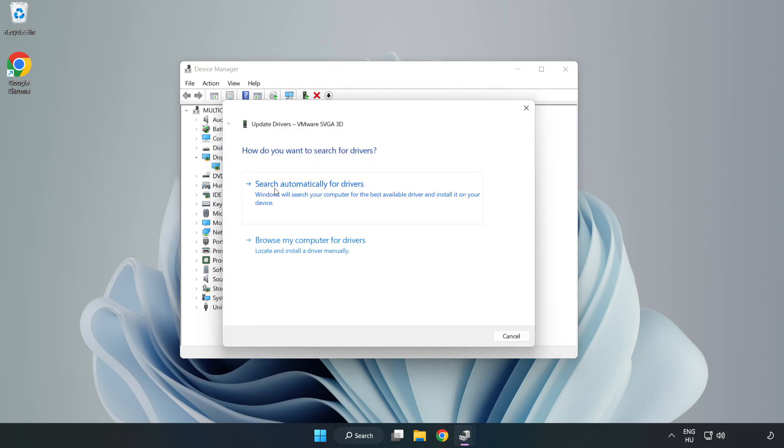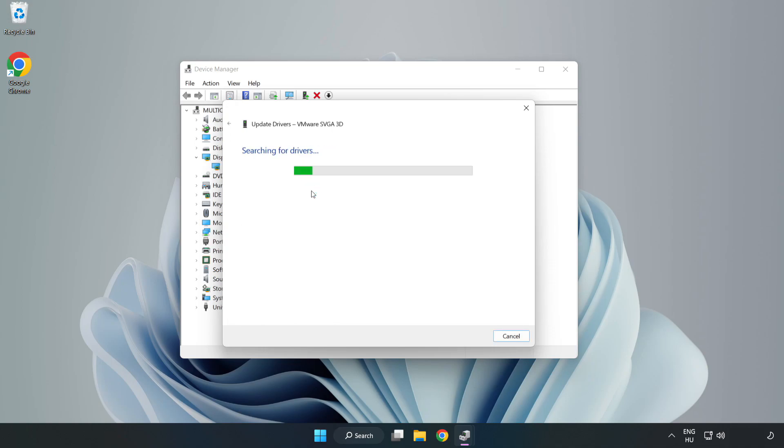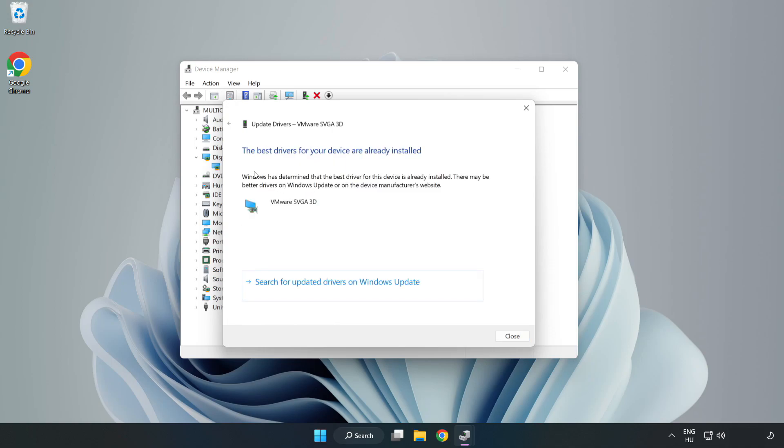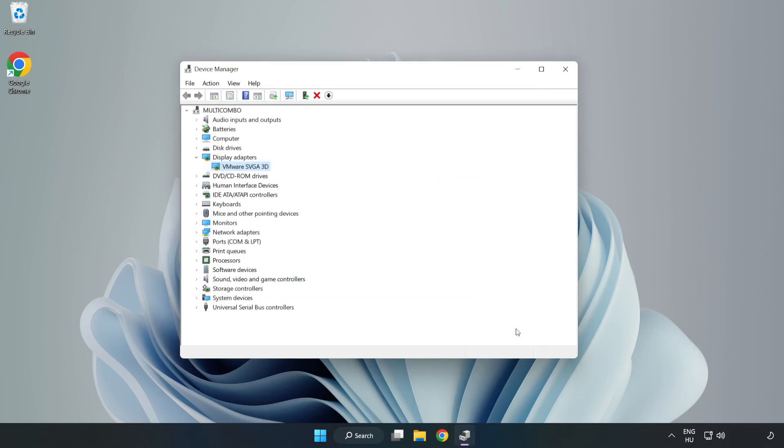Search automatically for drivers. Wait for installation to complete and click close. Close window.